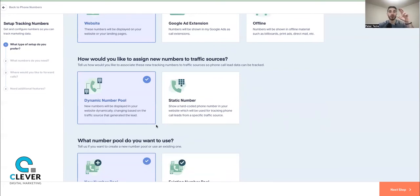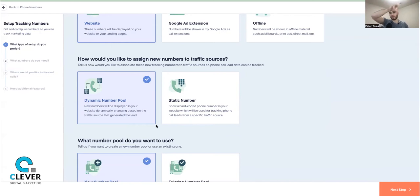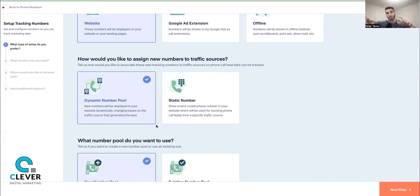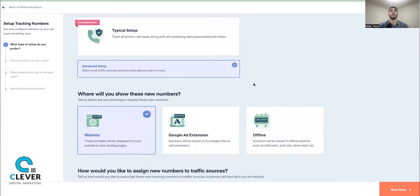The description says new numbers will be displayed on your website dynamically, changing based on the traffic source that generated the lead. To get the number to change on your website, you integrate WhatConverts by installing a pixel — just like installing a Google Tag or Facebook pixel. That pixel replaces the displayed number based on the session. So a visitor in Toronto and a colleague in Miami on a different landing page from Facebook will each see a different number because they're different sessions with different IP addresses.